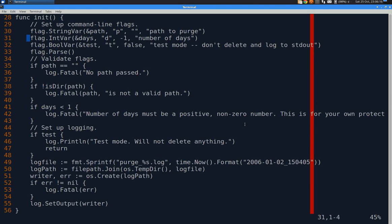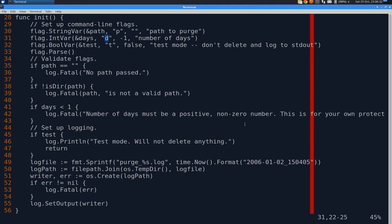Init in Go runs first before main. So simple basic use of the flag module. I declare a string var for path. If you put dash p that's what will activate it. That's what tells it what the path is. So default is no path. And the help text. Days is an int var, a pointer to the days global variable. It's a dash d. It defaults to negative one. And test which defaults to false. Flag dot parse. Just basic usage of the flag package.